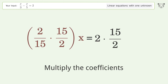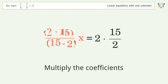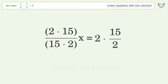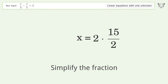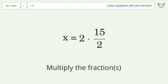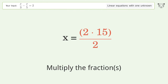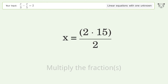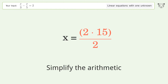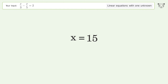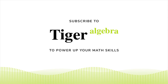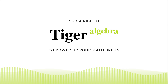Group like terms. Multiply the coefficients. Simplify the fraction. Multiply the fractions. Simplify the arithmetic. And so the final result is x equals 15.